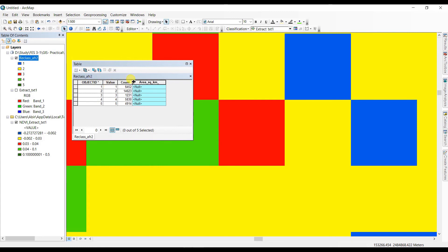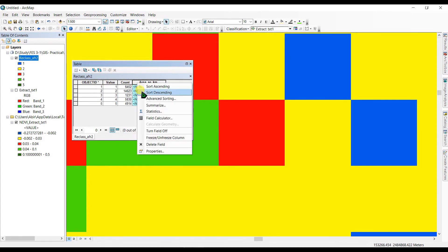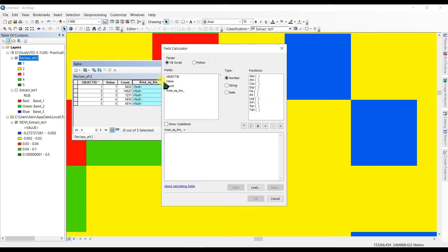Go to the Field Calculator and select the Count field. The formula is: Count × 30 × 30 divided by 1,000,000 to convert to square kilometers.